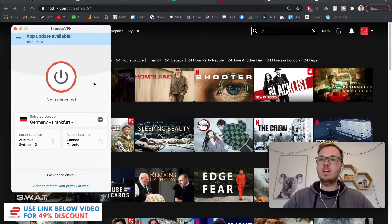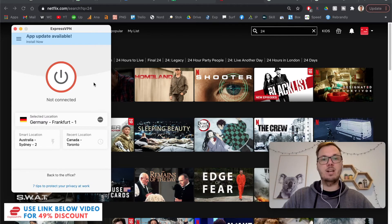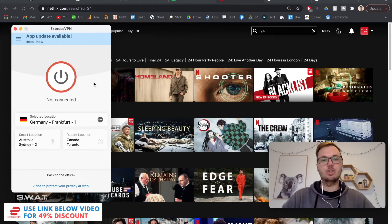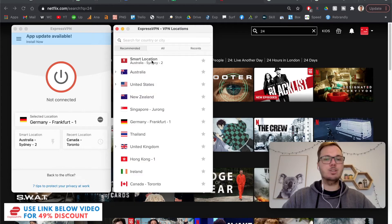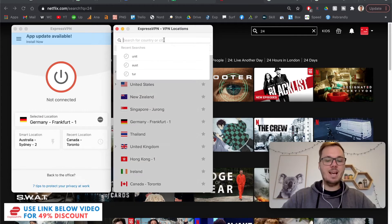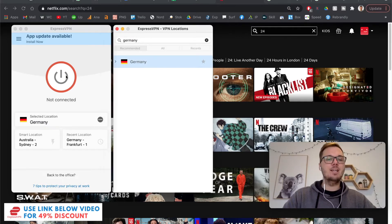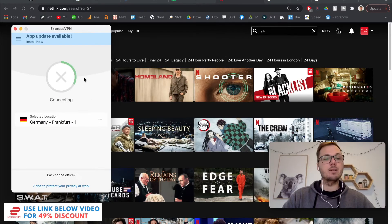So at the time of making this video, the 24 TV show is actually available on the German-based version of Netflix. So all I have to do is click on these three dots and then search for Germany, click on the location and then press the connect button.